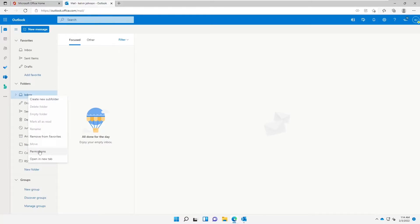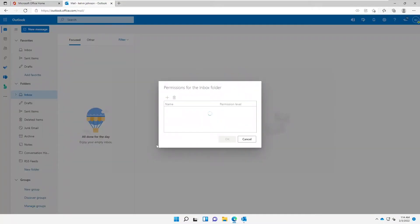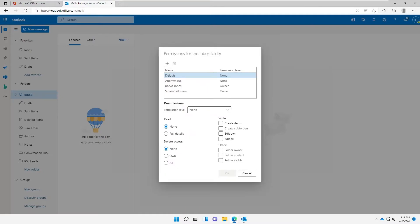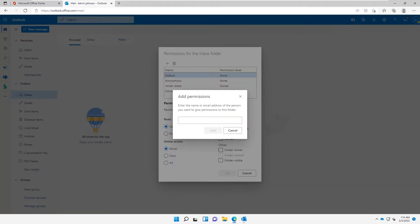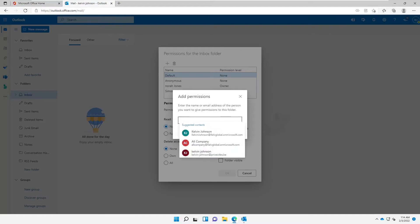And then click Permissions. From Permissions, you can see we have permissions for the inbox folder. So here you can see I have some users who already have access to this mailbox. So I can just click on the plus sign, and here I can then type the email address of that user.